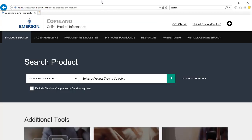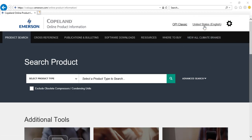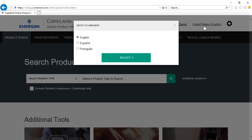You will then be directed to the product search page of the tool. On the top right corner of the page, you can find the links for setting your preferred language and unit of measurement.